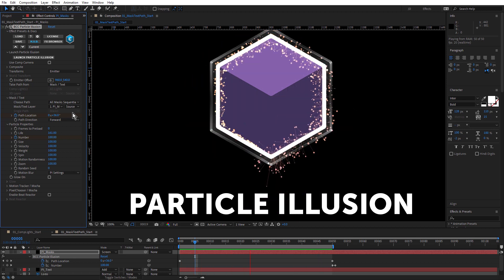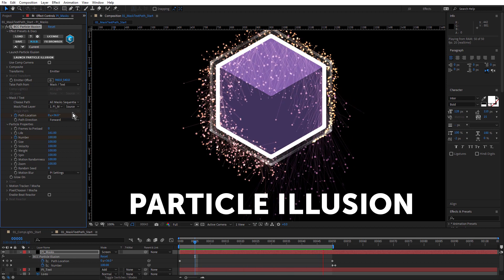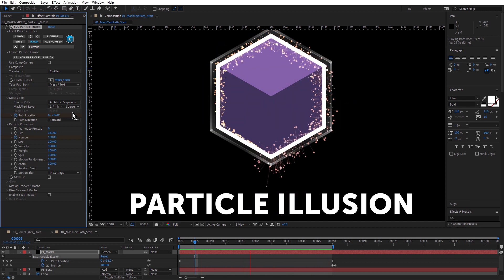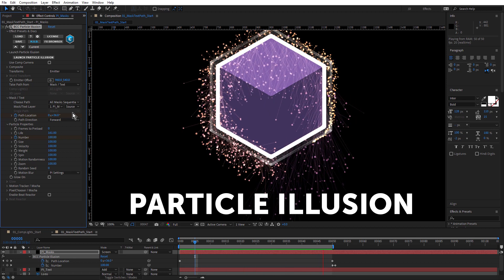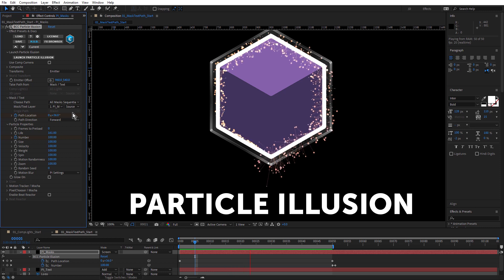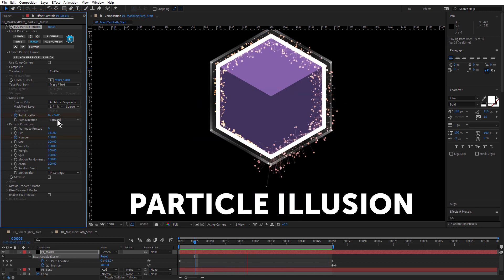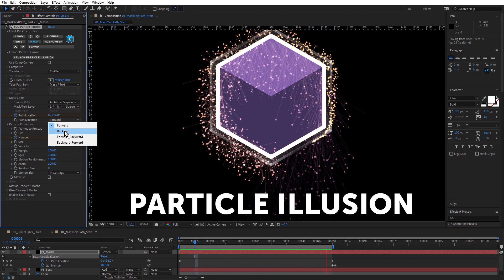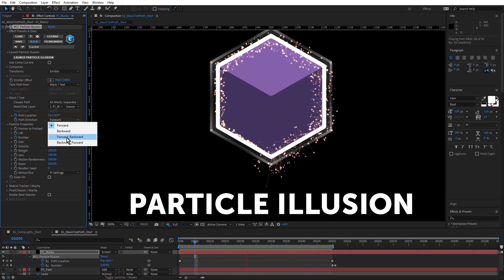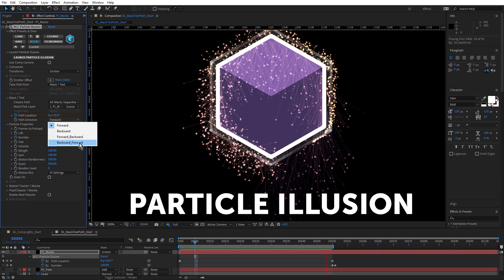So nice to have this feature in Particle Illusion finally. You also have different directions: forward, backward, forward-backward, and backward-forward.